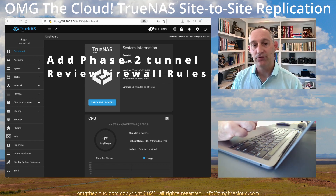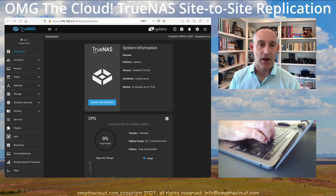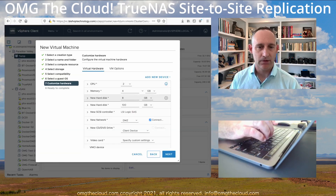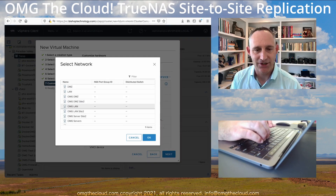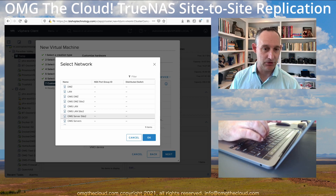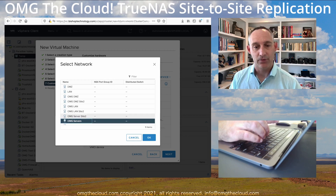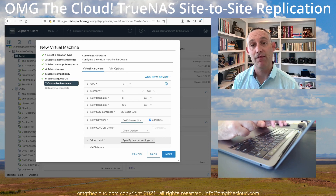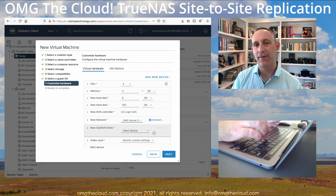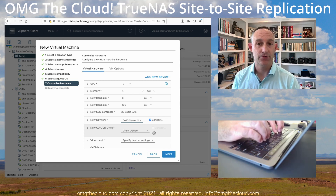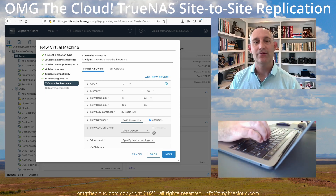Once you've got that set up, refer back to our last TrueNAS video if you have any questions on the basic installation. I'm going to step through one of the quick differences in our environment. The only change you're going to make, besides naming, is attaching it to your second Site Server VLAN — Server Site2 for me, where my original one is in the OMG Servers VLAN. This puts it on that network and will effectively require the IPsec tunnel for the two servers to communicate. Go ahead and create the storage pool and a media dataset the same way as before.